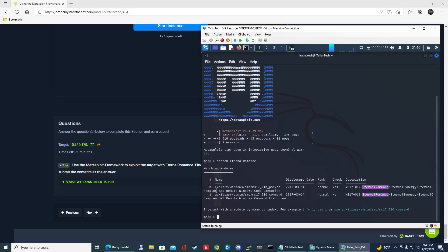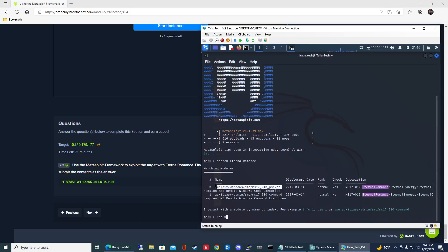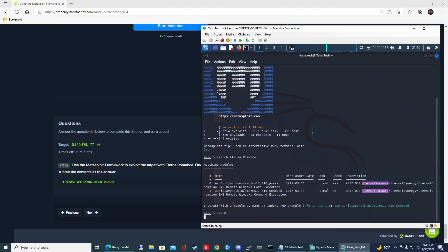We have two options: an exploit and an auxiliary. Let's use the exploit. To use that one you can type use 0, or instead of zero you can copy the full path and paste it in. But zero is way faster and easier, so just type use 0 and hit enter.